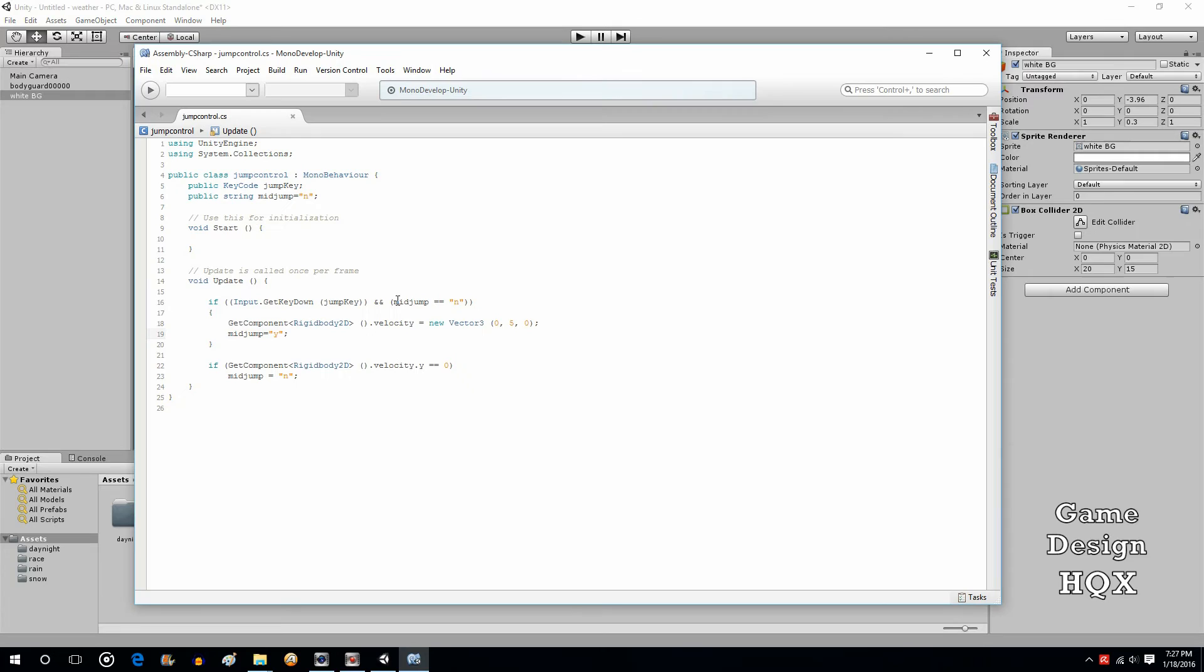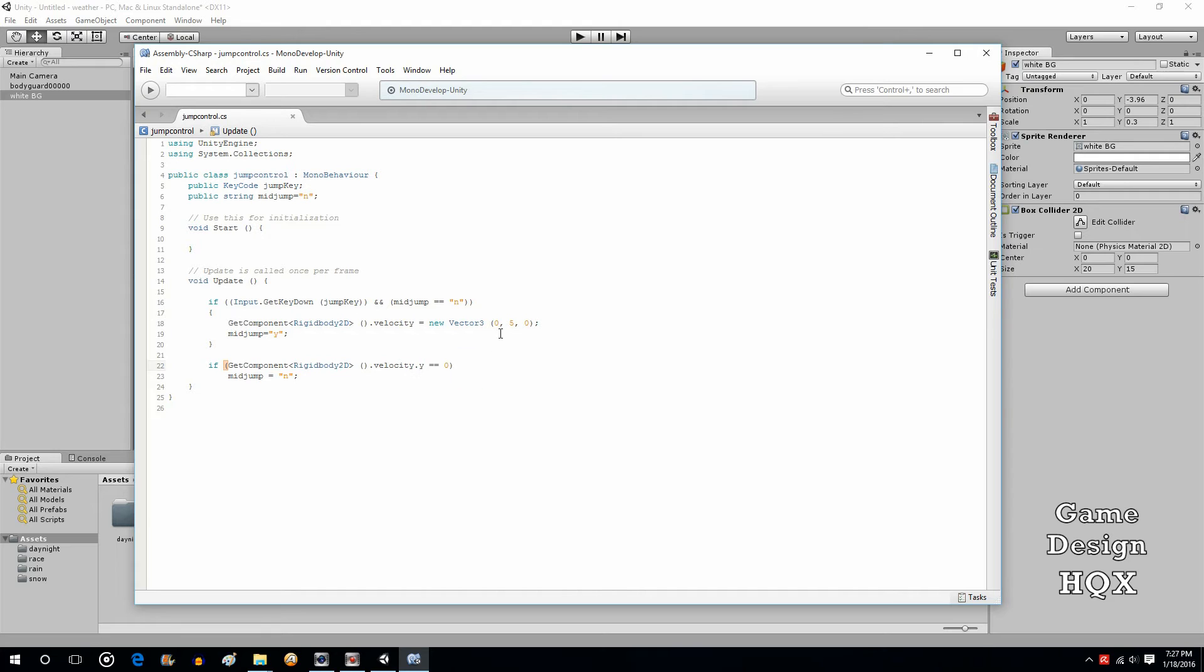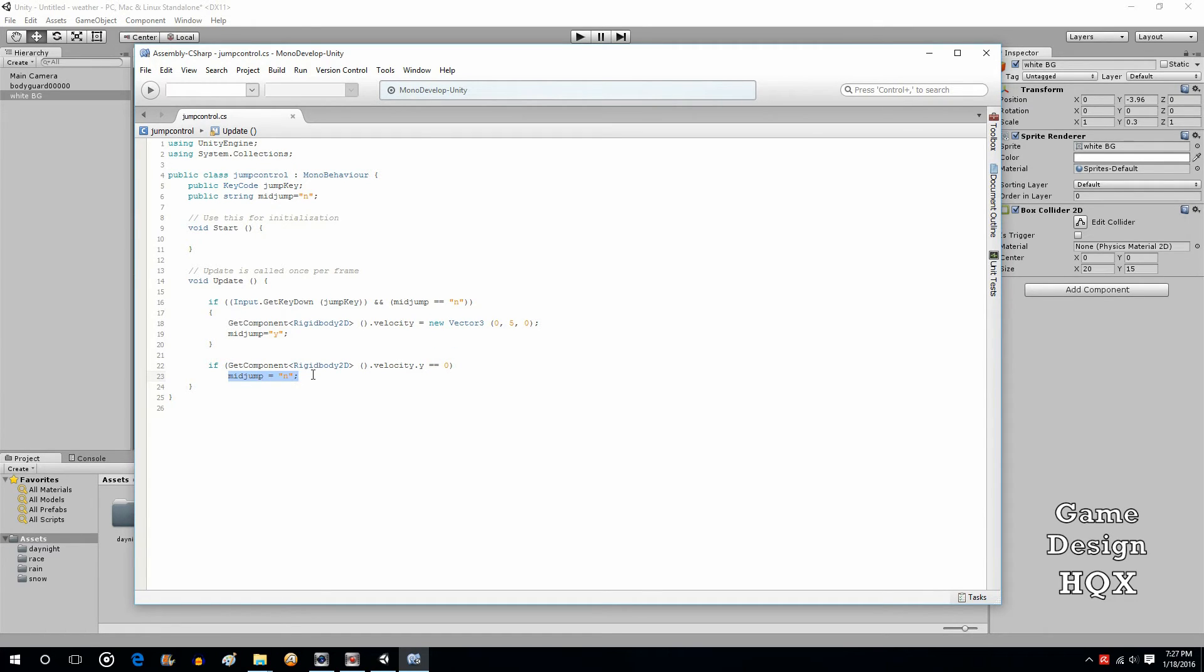So that's the first part of it. You have to manually keep track as to whether or not they're jumping. The second thing you do is this. Get component rigidbody2d velocity y is equal to zero. So here you're setting the velocity to five. What this is saying is, okay, if that velocity has returned to zero, then they're no longer jumping. Mid-jump should be set back to no.